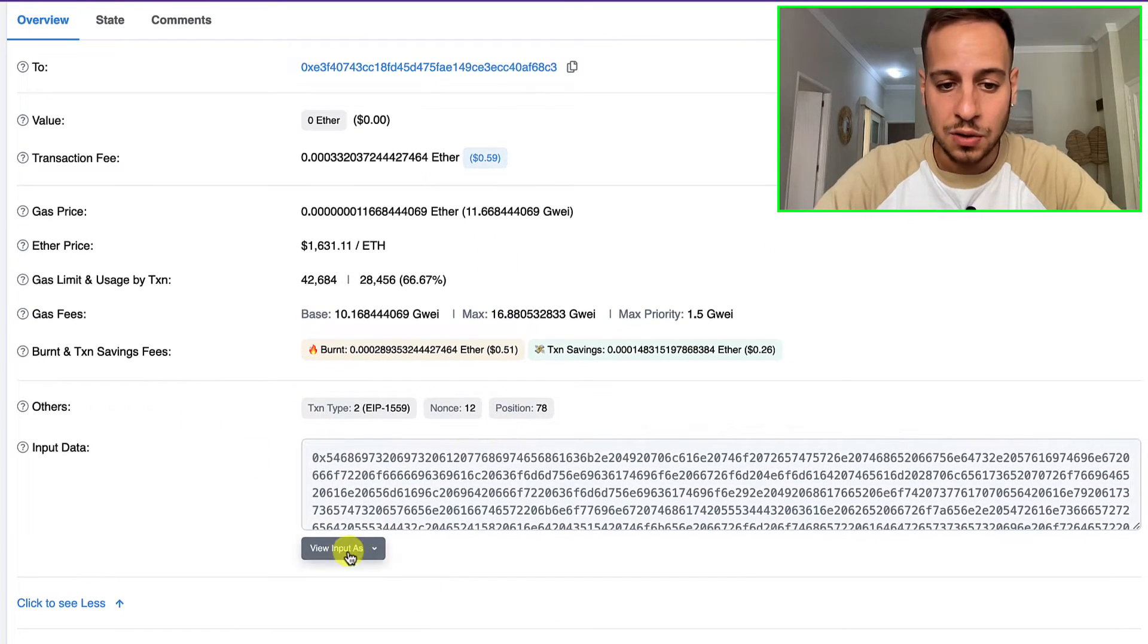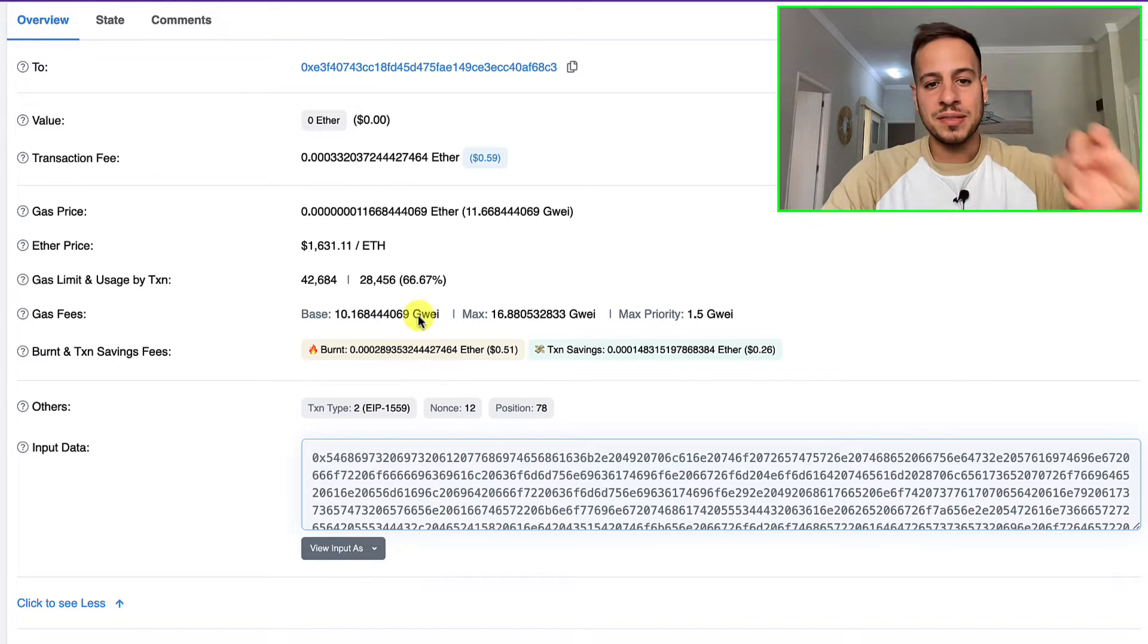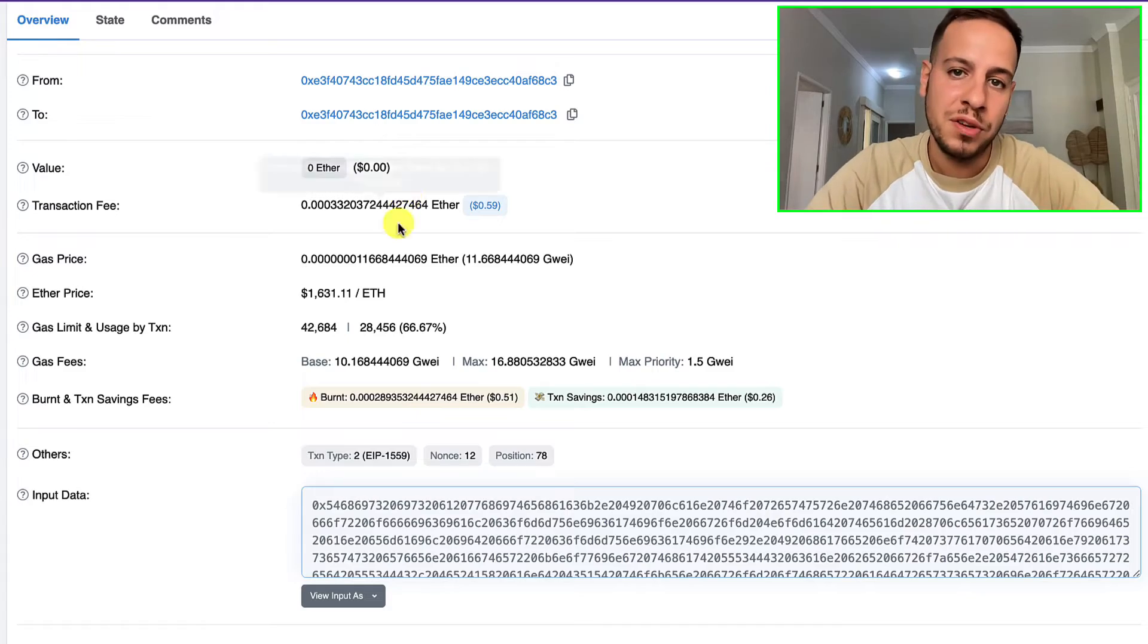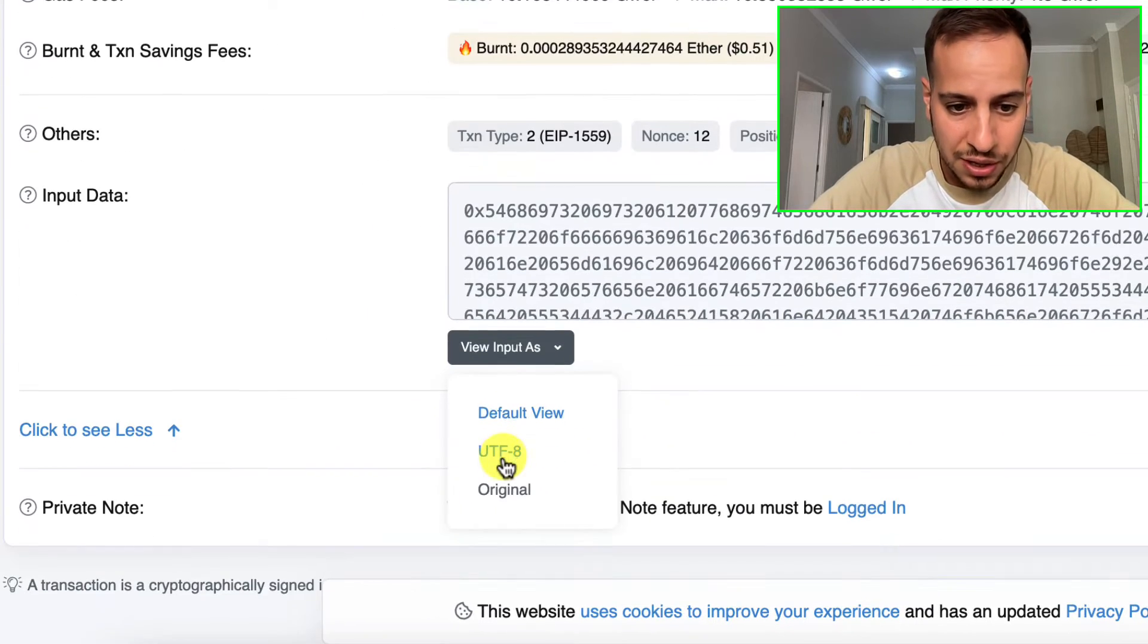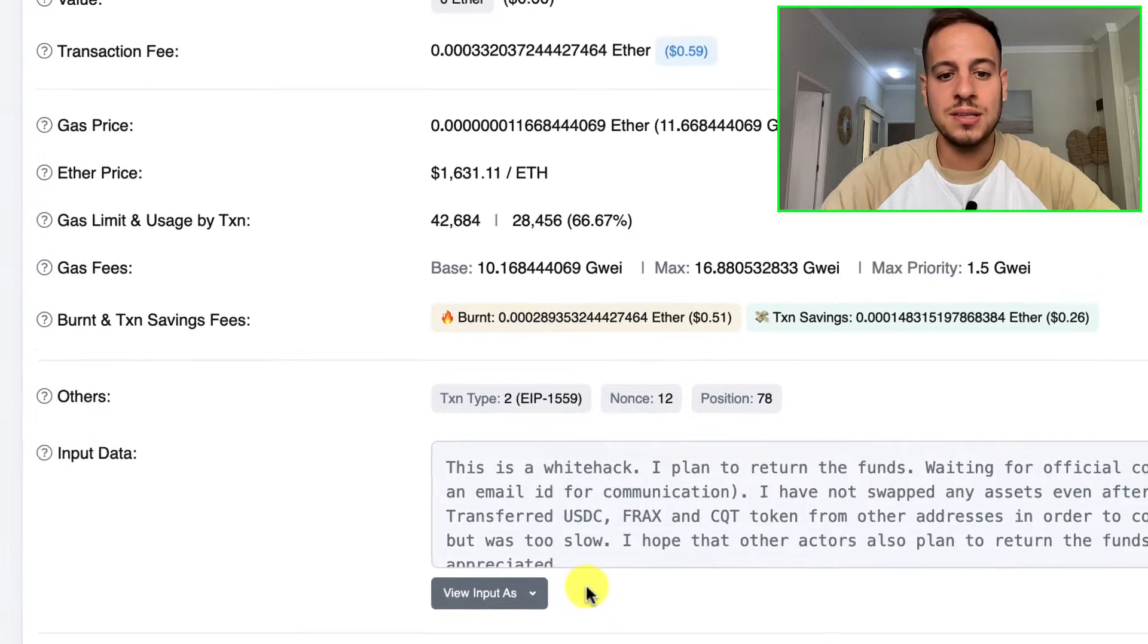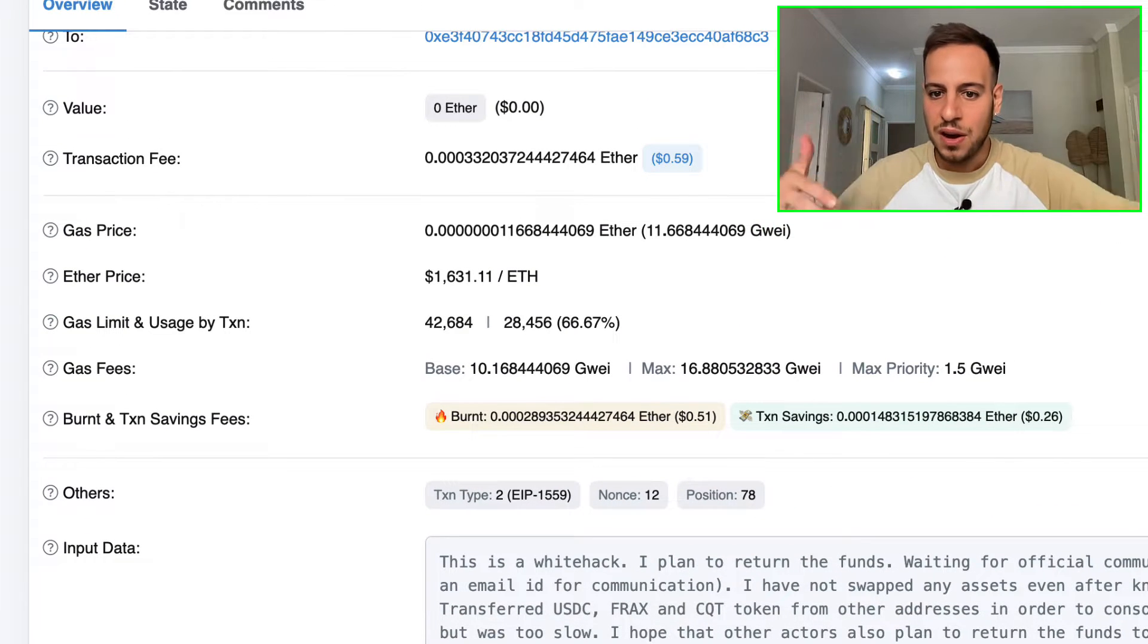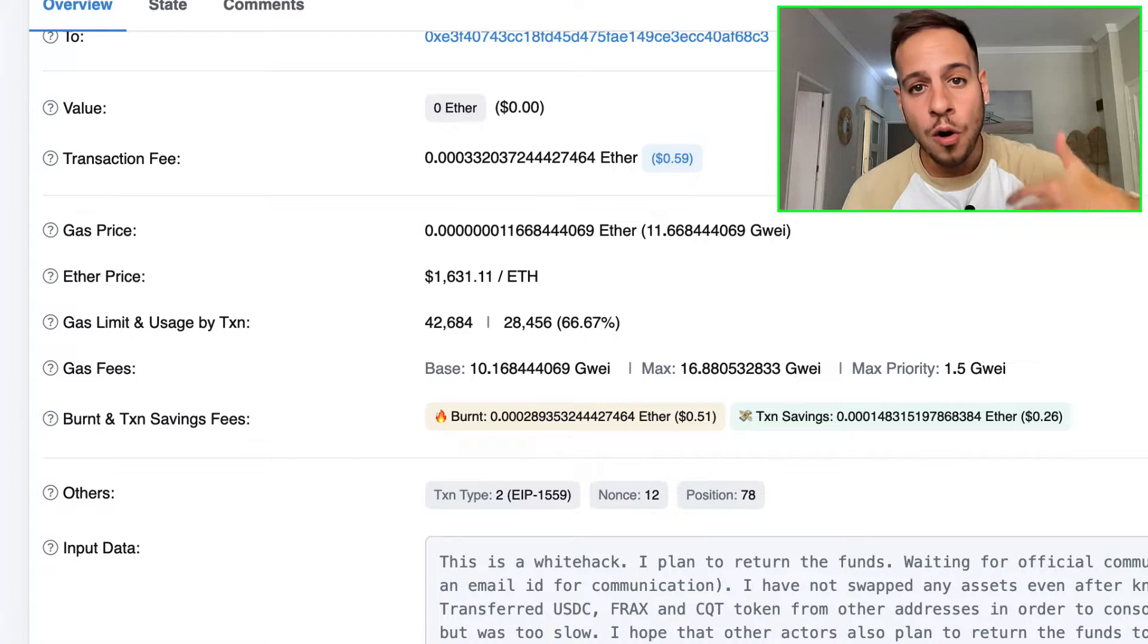Here you can see one of the transactions of the white hat attackers. If you click here on View Input, you can see that he encoded a message inside a transaction and sent it to the Nomad official wallet address. If you click here encode to UTF-8, you can see the message now in plain text.